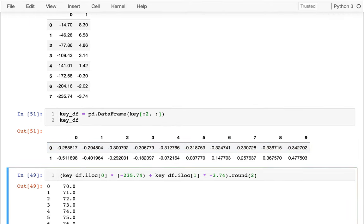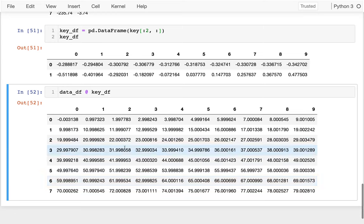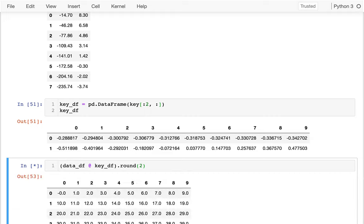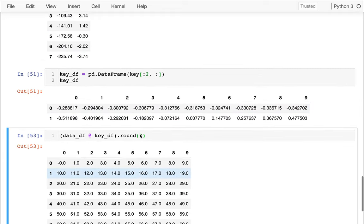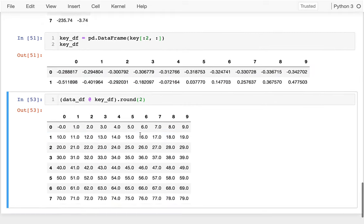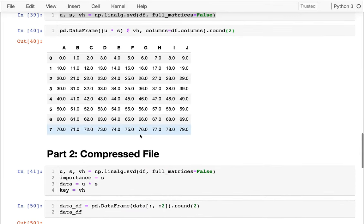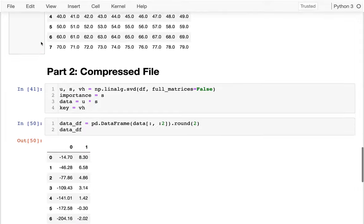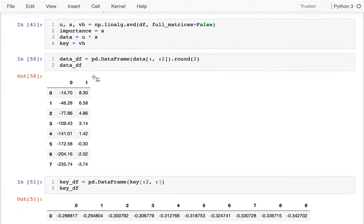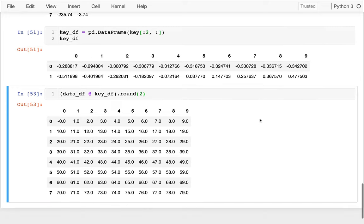And what's cool is if I multiply these together. If I multiply my data_df by my key_df, I get this matrix here, which is very close to my original data, just like that. So I was able to kind of throw away a lot of information. Here, I have ten columns and eight rows. I'm shrinking it down. So I just have these two columns and these two rows. And that's really capturing all the information that I need.